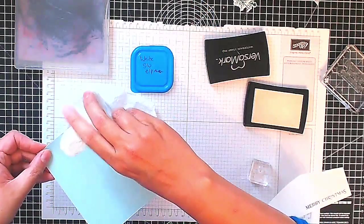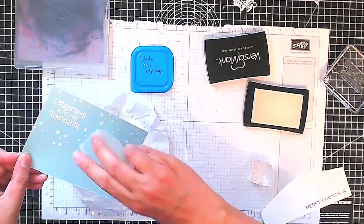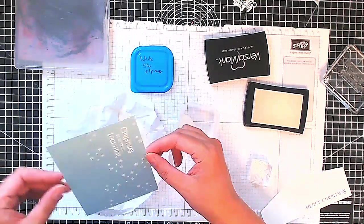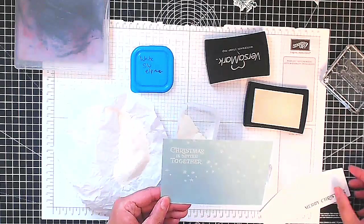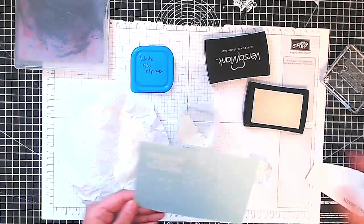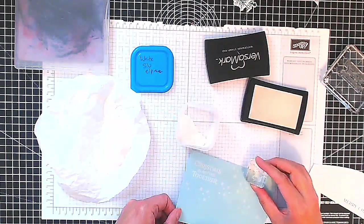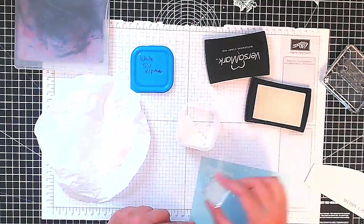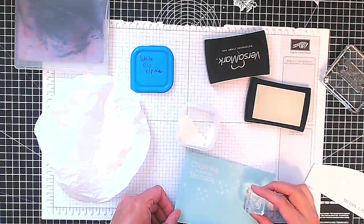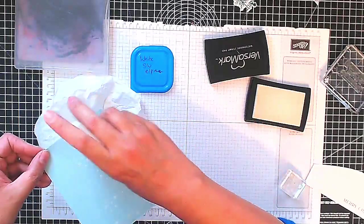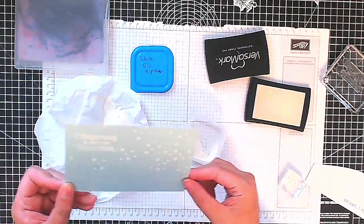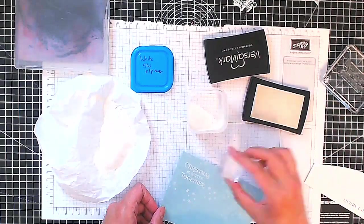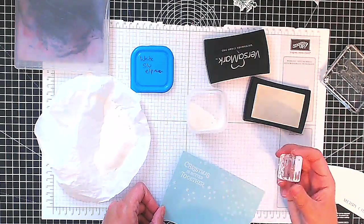So there we go, by magic all the embossing appears. Now I'm just going to check where the snowbank is, add a few more snowflakes where I think it needs it. It's very easy to overdo it at this point, well it is for me anyway as you can tell, difficult to know when to stop.